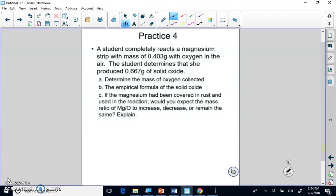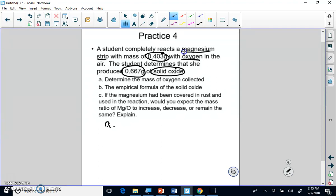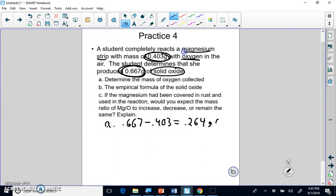This problem involves a reaction. We take a piece of magnesium ribbon with a mass of 0.403 grams and react it with oxygen from the air to produce a solid oxide with a mass of 0.667 grams. Part (a) asks us to determine the mass of oxygen collected. Since the magnesium reacted with oxygen and increased in mass, we subtract: 0.667 − 0.403 = 0.264 grams of oxygen.